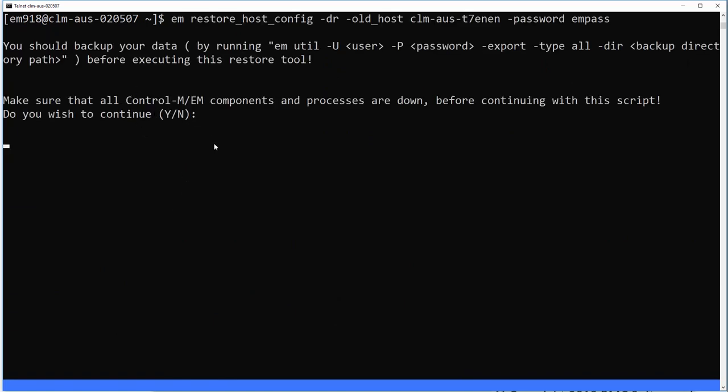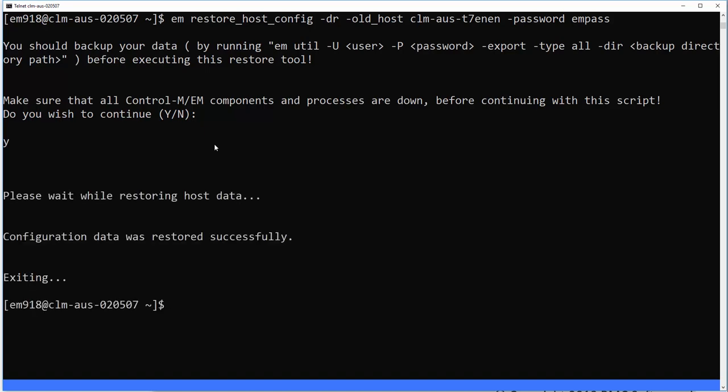Here we will be prompted to press yes to continue. And it will be restoring the host data and it's successful.